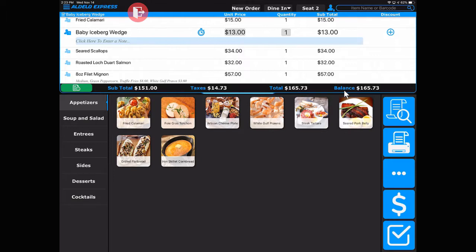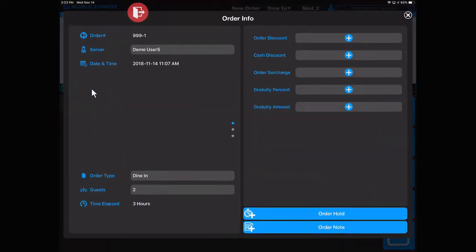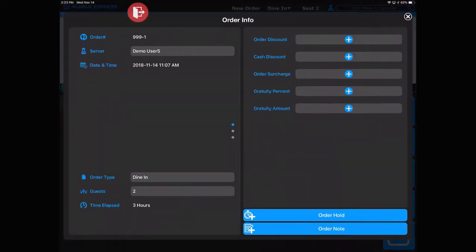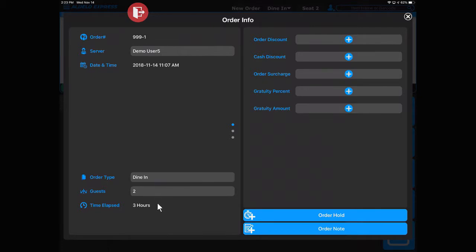The green button allows you to access the order info for the entire order. You'll see the server, what time it was opened, the type of order, number of guests, and the discounts that can be applied.